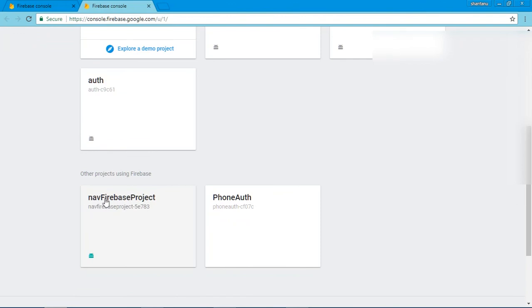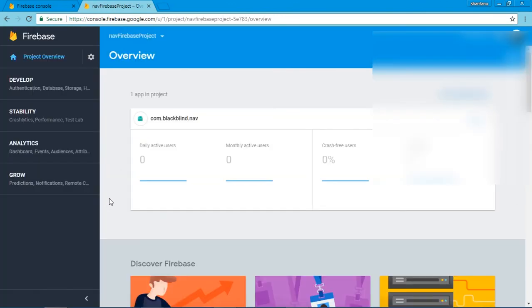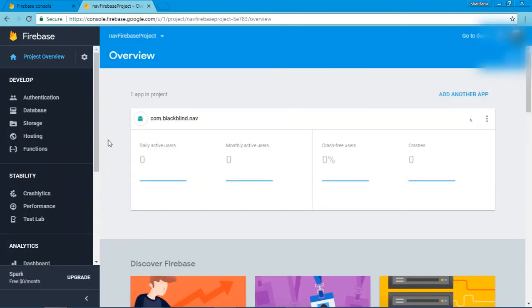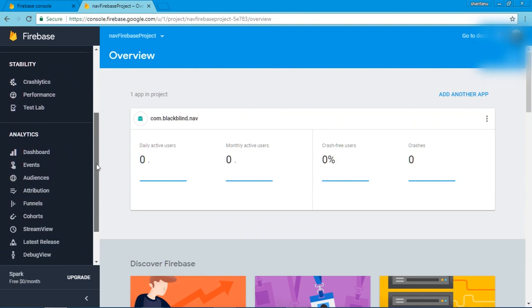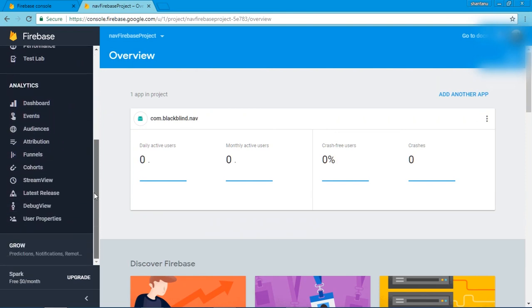it here. Our new project is here. Open it and you can access all the features of Firebase.